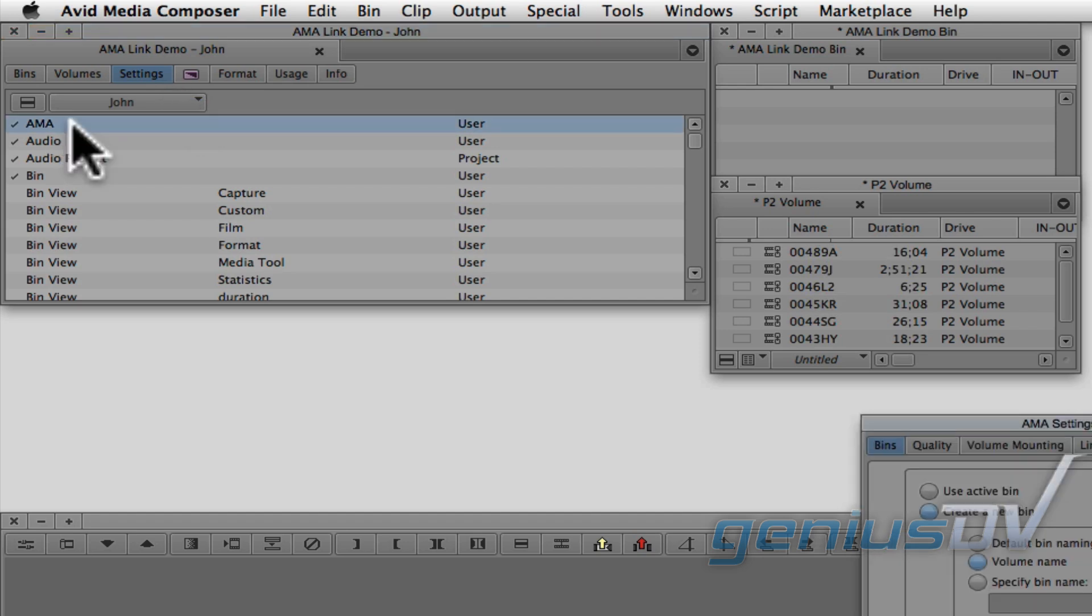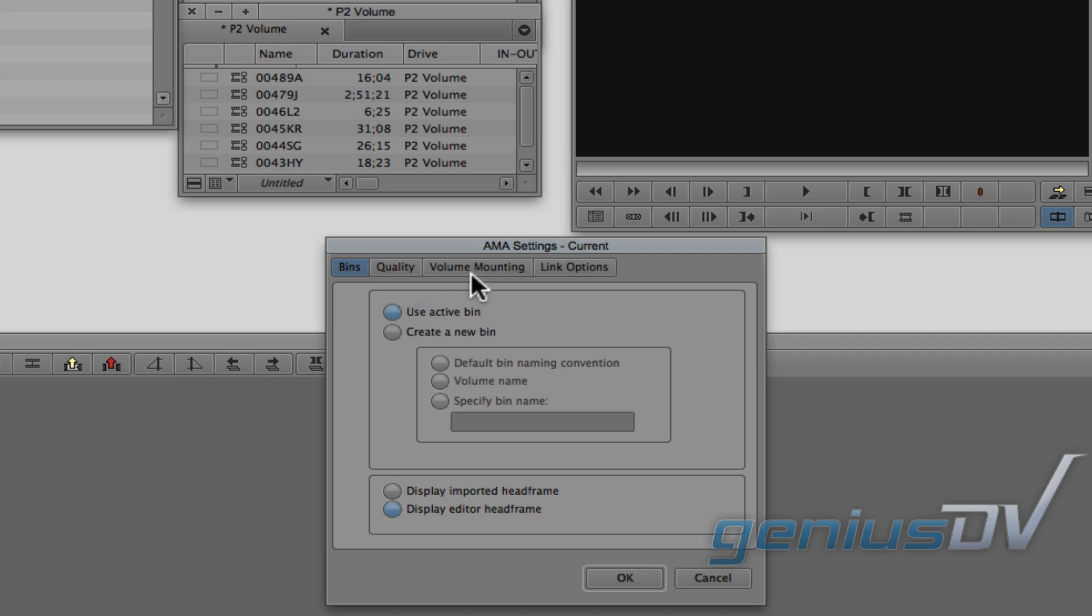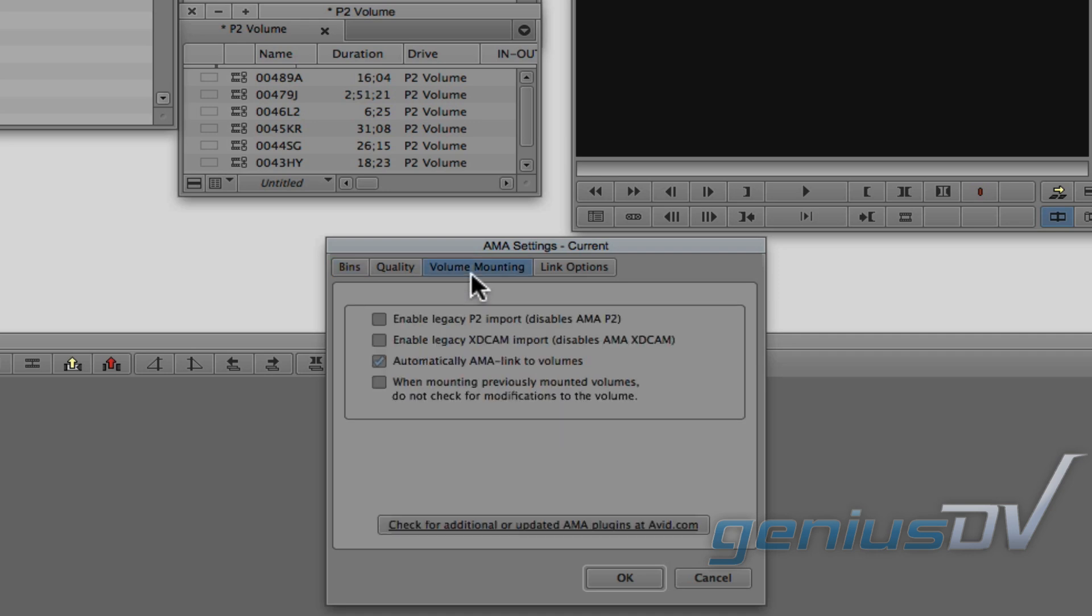Double click on the AMA settings. Under the bin tab, click Use Active Bin. Then click on the volume mounting tab. Uncheck Automatically AMA Link to Volumes.